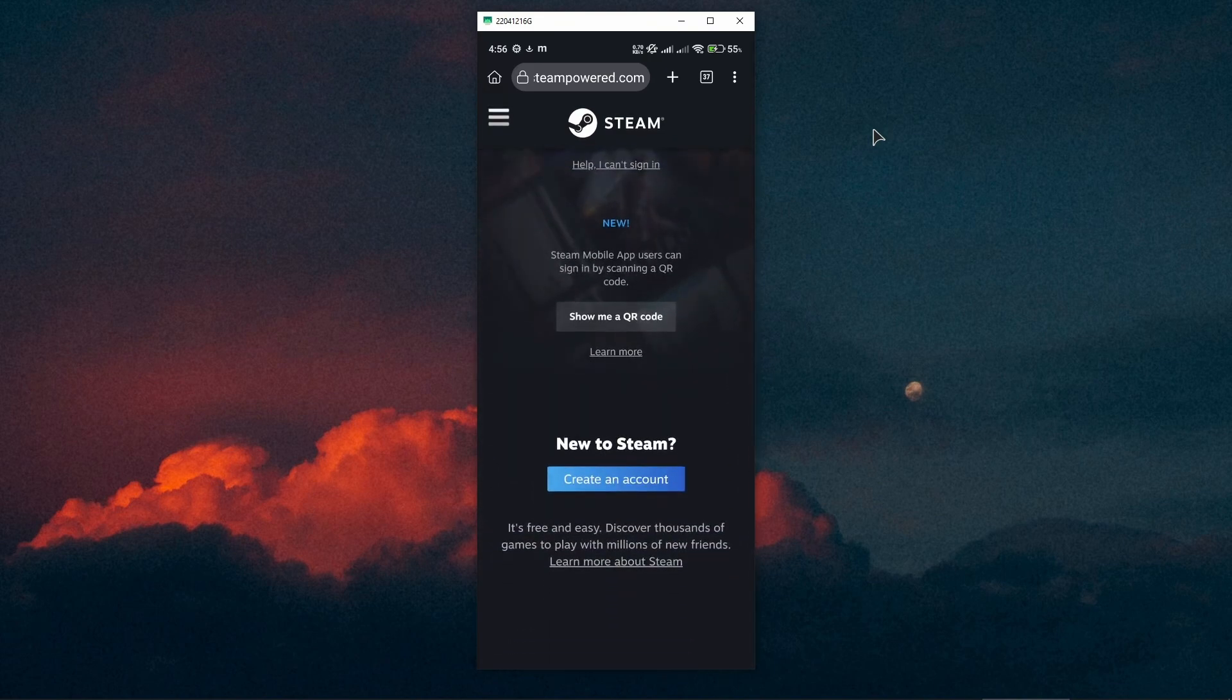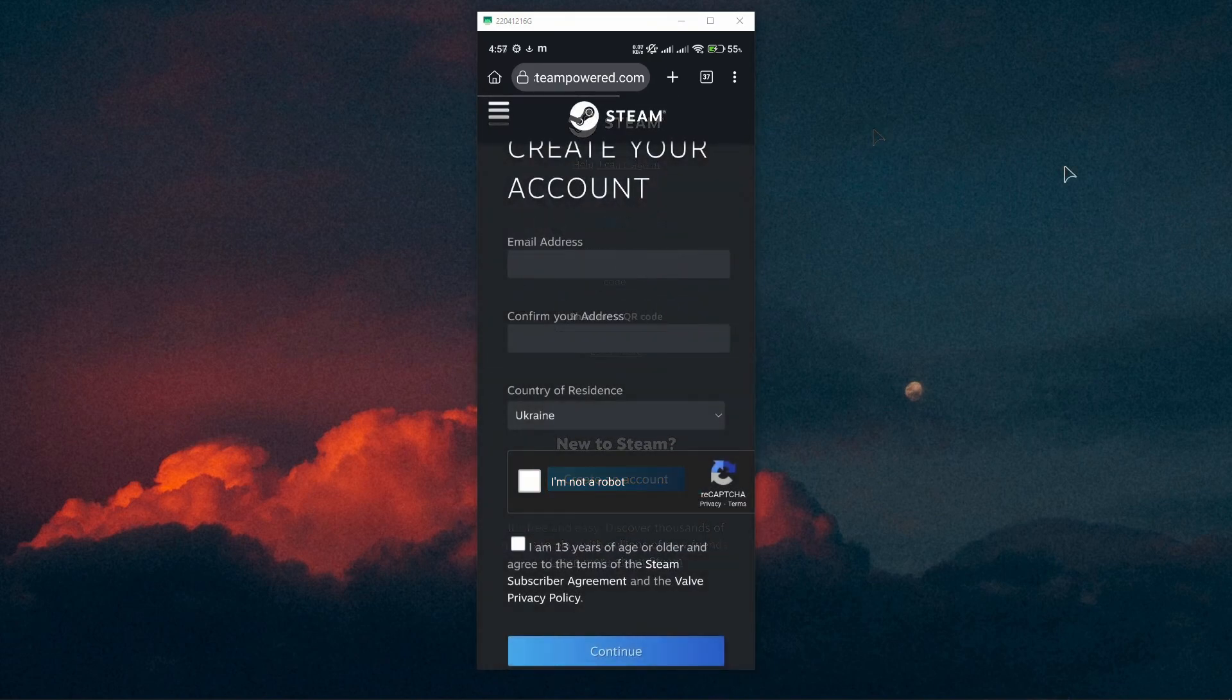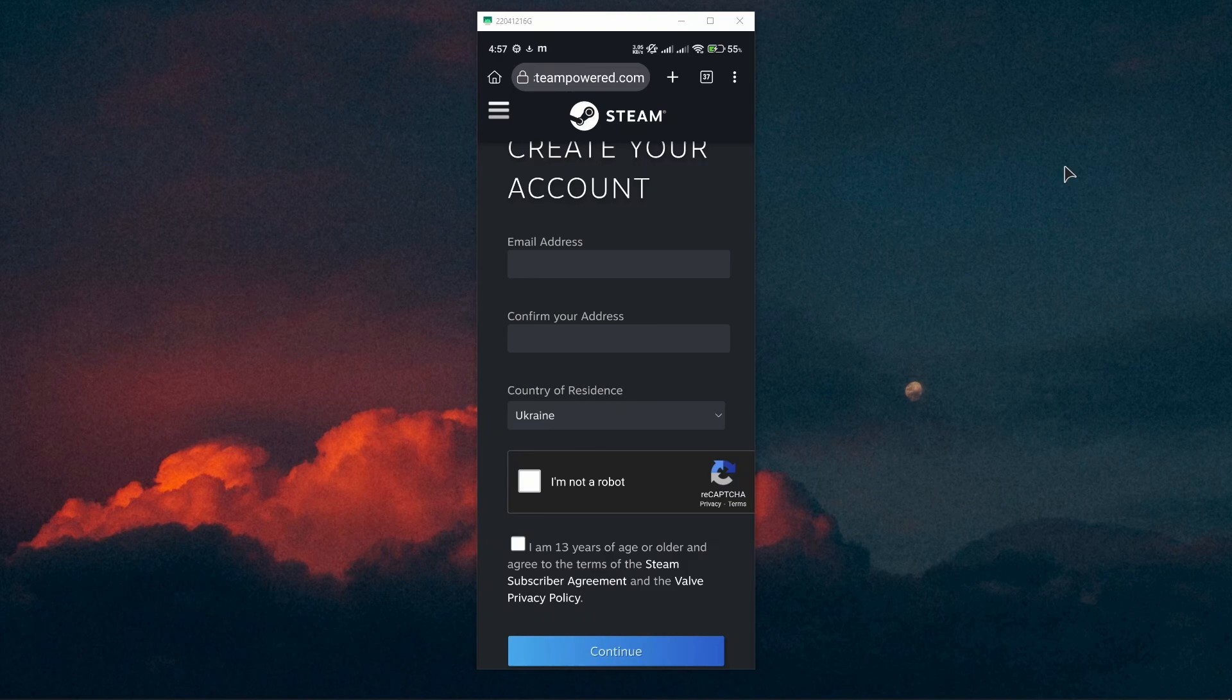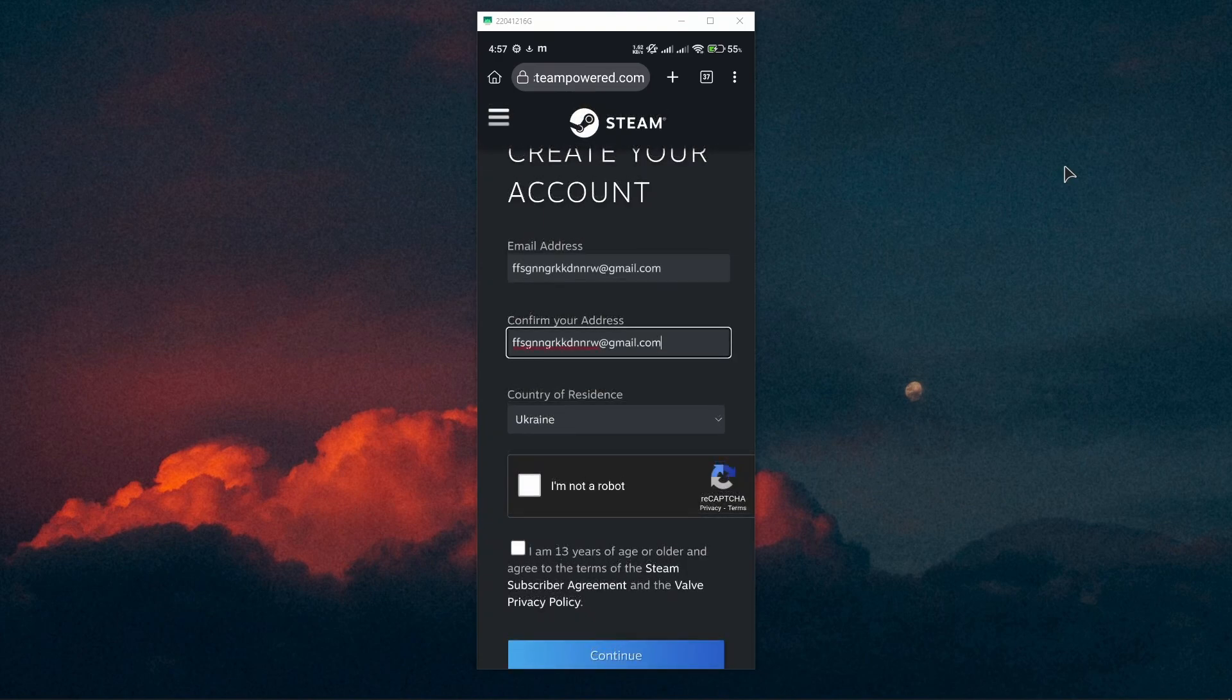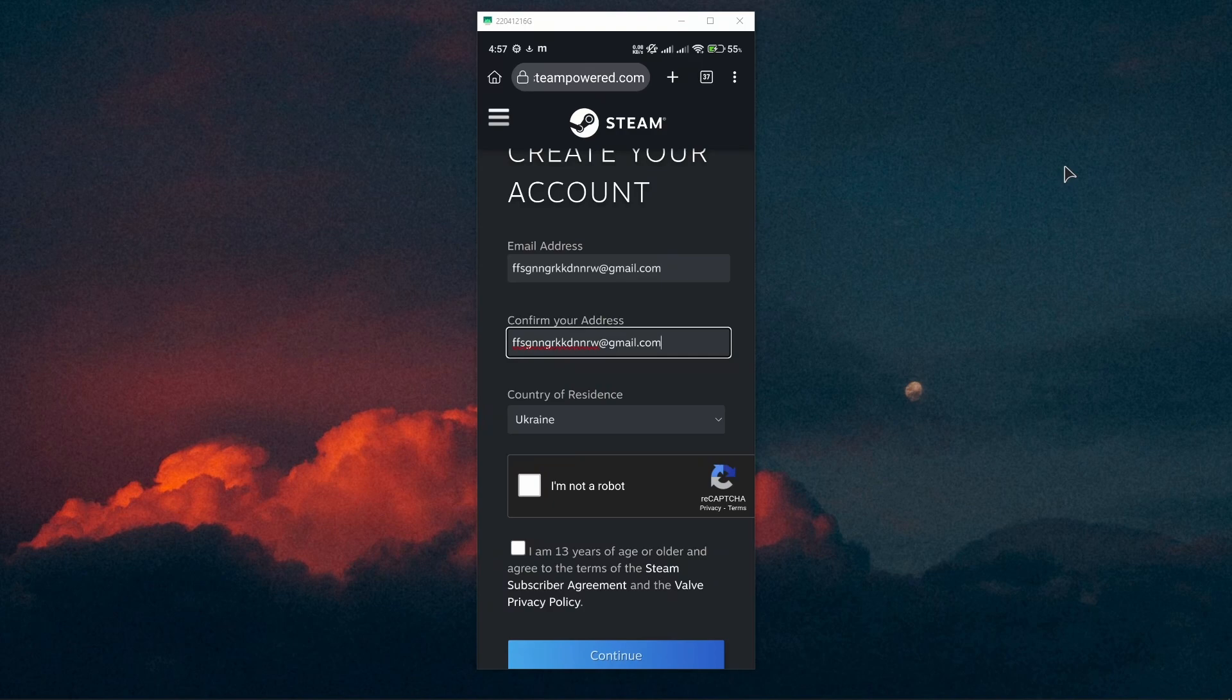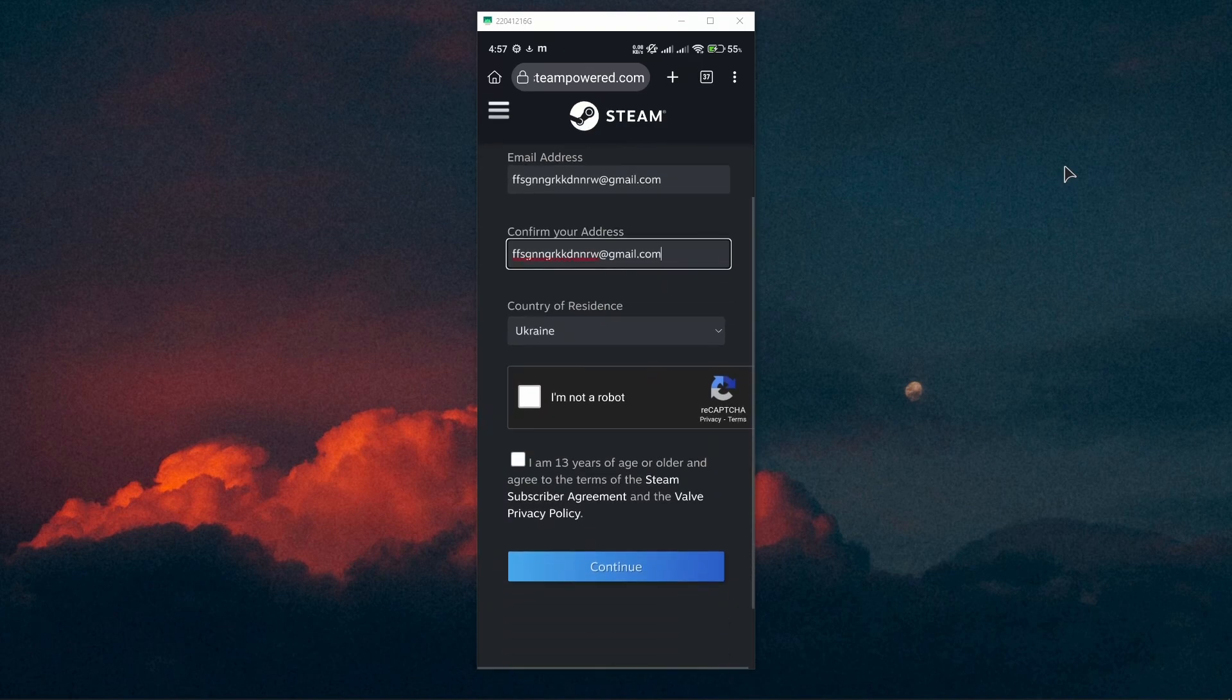Okay, so from this screen you just want to make sure to type in your email address first. Now also confirm your address once again in the next field. Choose the country of residence, then press on I am not a robot.